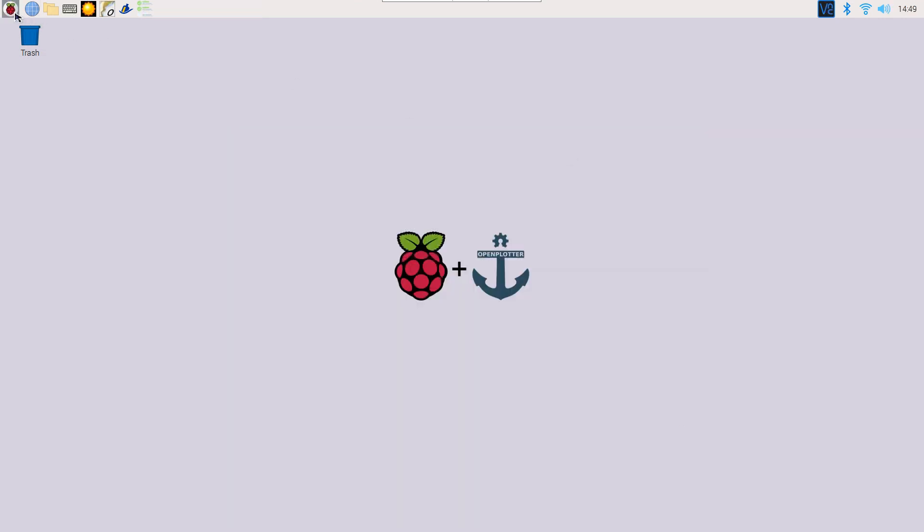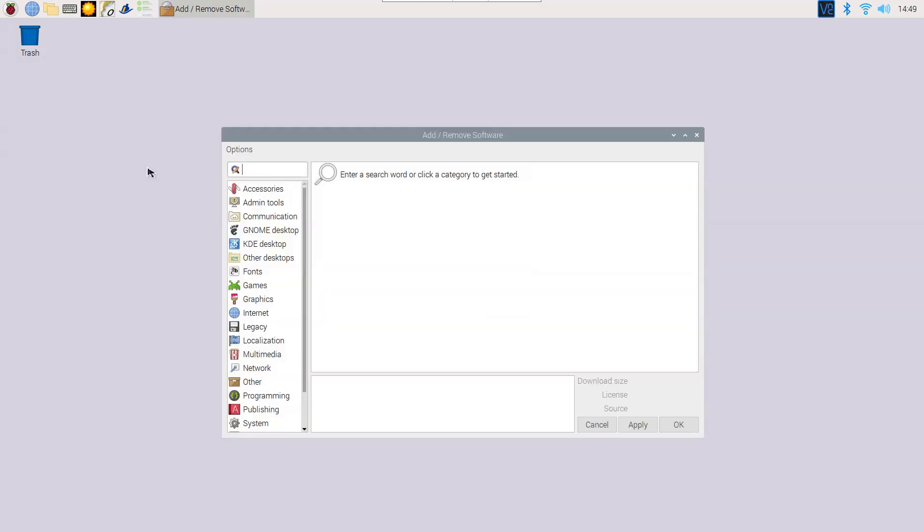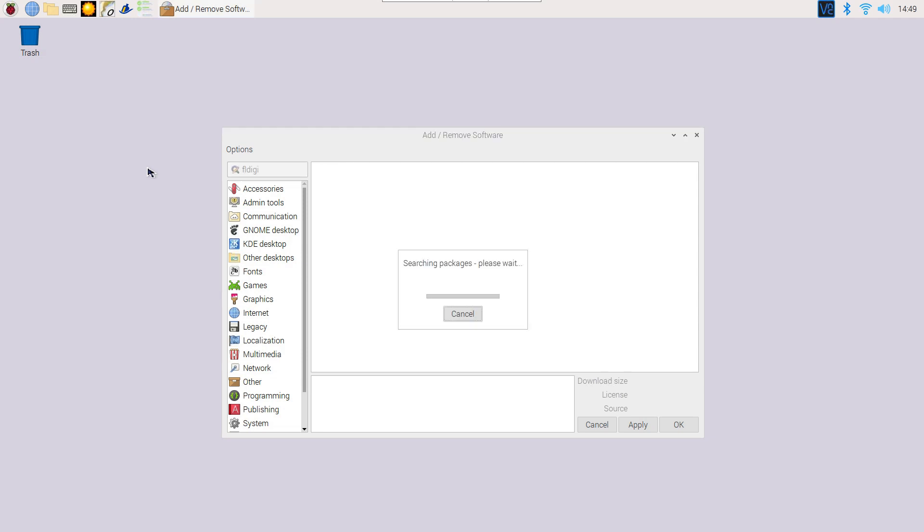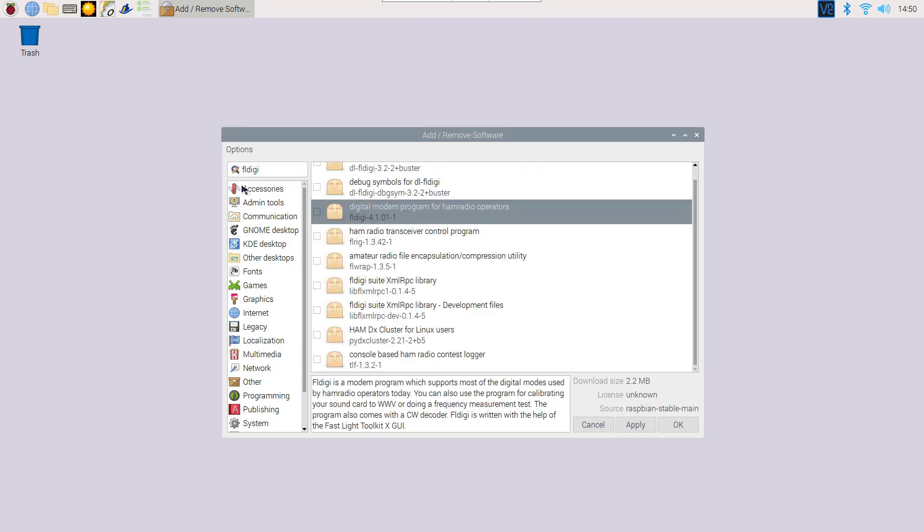To decode the received information, we need to install a tool called fldigi. Fldigi will take the incoming data from gqrx line per line and pixel per pixel to transform it into an image.